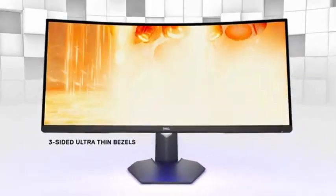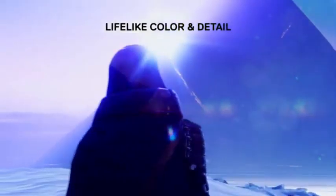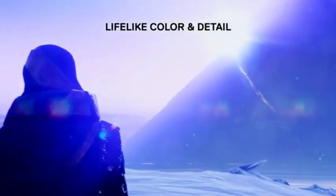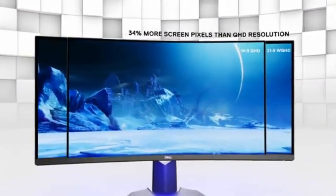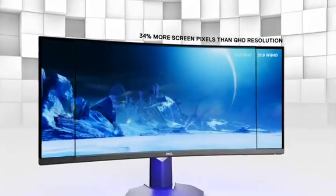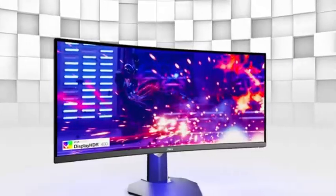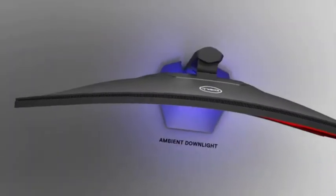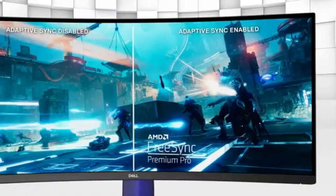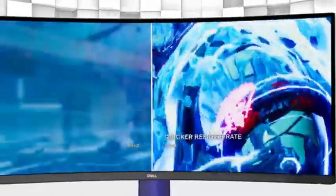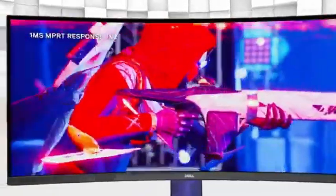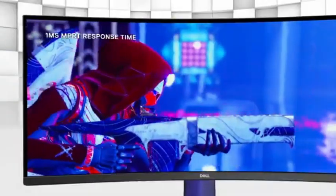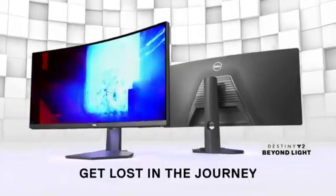Number 3: Dell S3422DWG. Dell S3422DWG is a high-end curved monitor that provides an immersive and high-performance visual experience. This monitor's curved display provides a broad field of view, engulfing users in spectacular graphics for both work and leisure. The curved screen on the S3422DWG improves depth perception and gives a more immersive viewing experience. This layout is suitable for gaming, multimedia consumption, and business applications. This monitor's high resolution offers sharp and detailed images, making it ideal for content creators, graphic designers, and anybody who requires exact visuals.